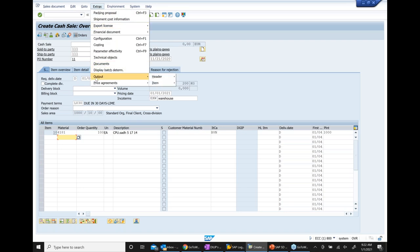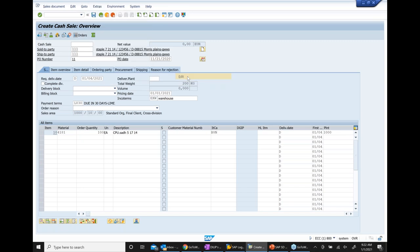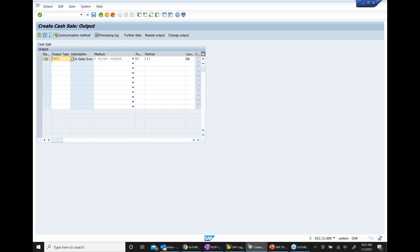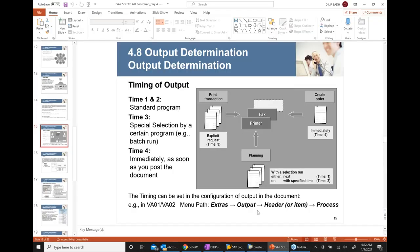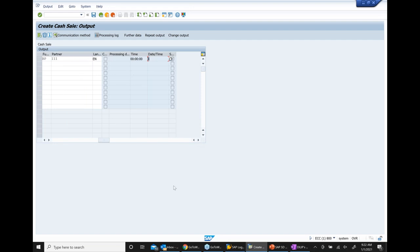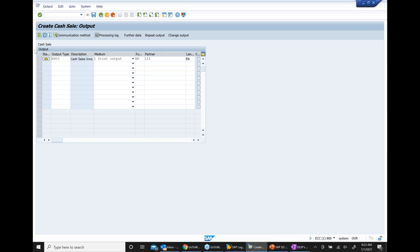Now I go to Extras > Output > Header > Edit. This is where the output is defined in a sales order. When I go here, I see something called output type. We see here RD03 came automatically — we didn't enter it. There is also output medium, function partner. So how did this RD03 come? We need to talk about that now — we are talking about timing.